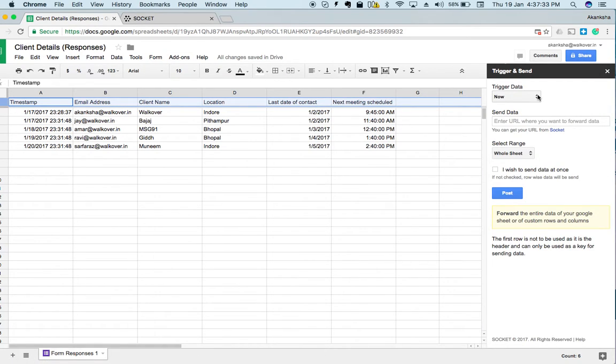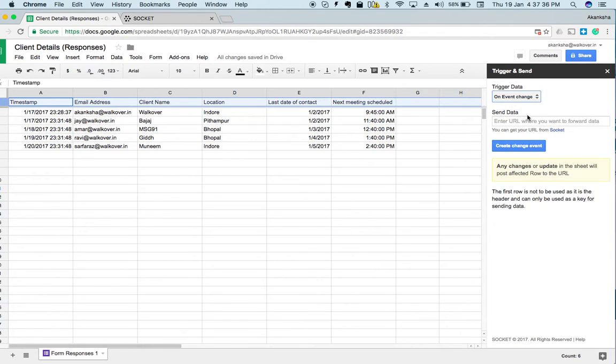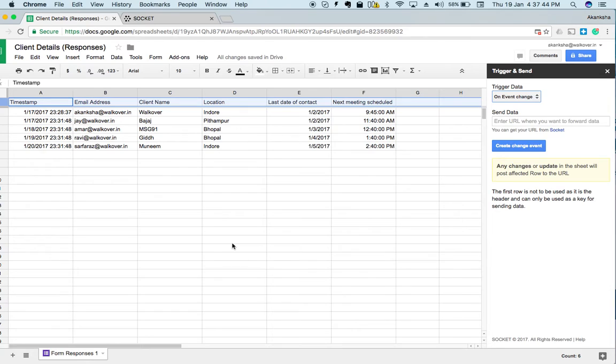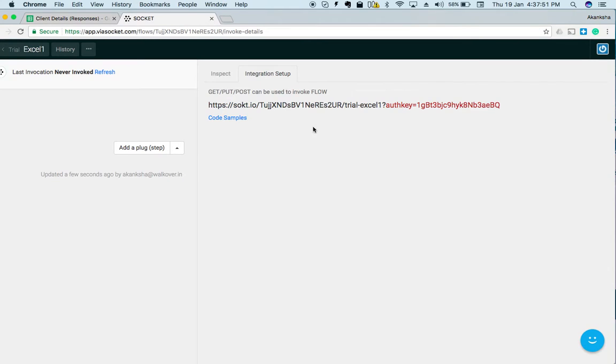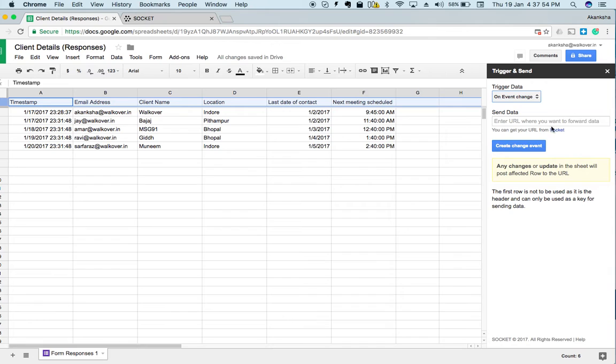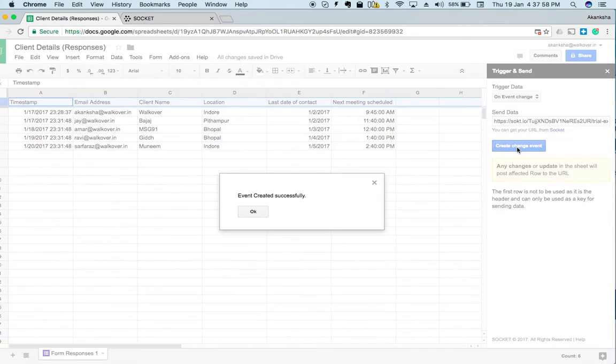Next, I will change trigger data to on event change. What this will do is if there is any sort of change in your Excel sheet, it can be triggered using a webhook URL. This can be your own hosted URL or you can get it from Socket. For this video I will be using Socket URL. I will go to Socket, copy the URL, paste it here, and just click on create change event.